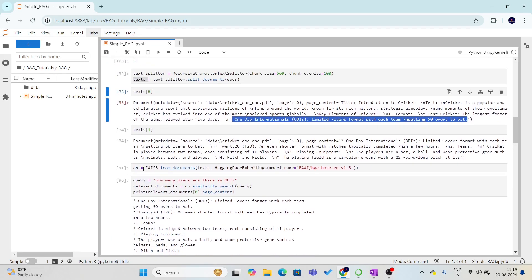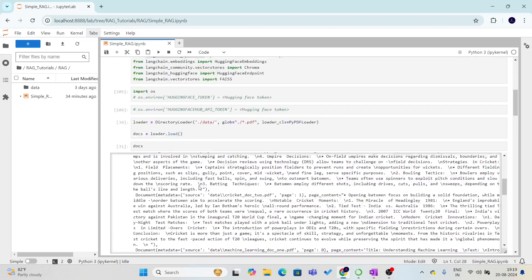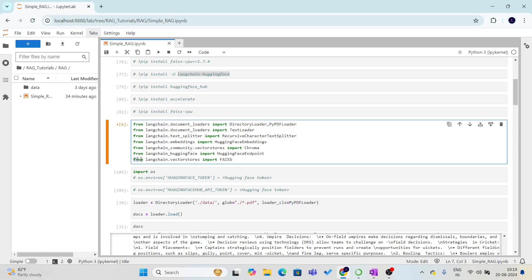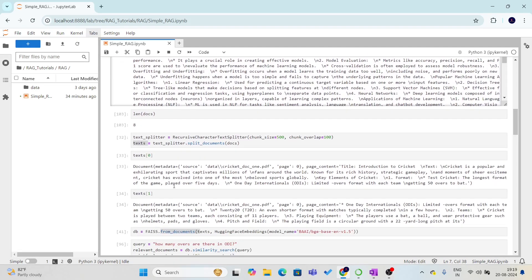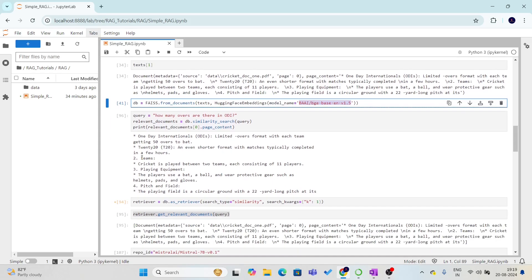After that, we are creating the FAISS vector store and calling the from_documents function. To do this, we need to import the FAISS vector store from langchain.vectorstores. Once it is imported, we can call from_documents and provide the split text and the HuggingFace embedding model we want to use. Once this is done, we can perform a similarity search to retrieve the relevant documents.